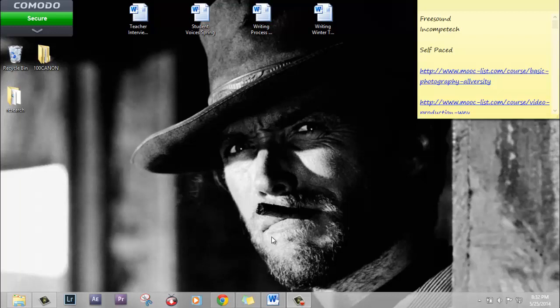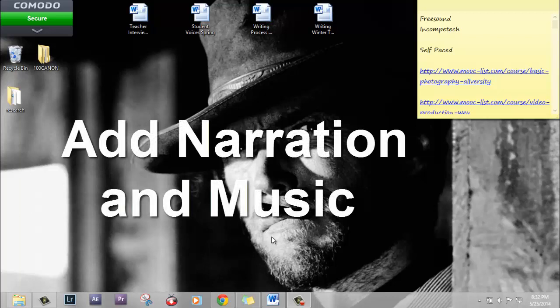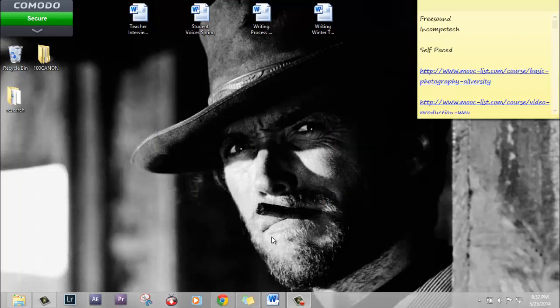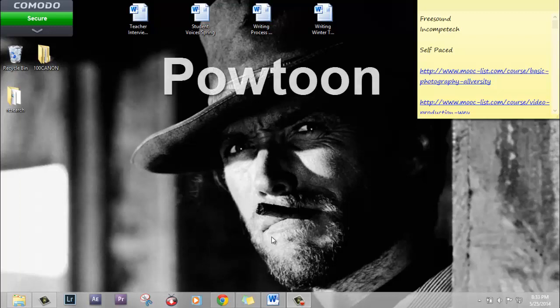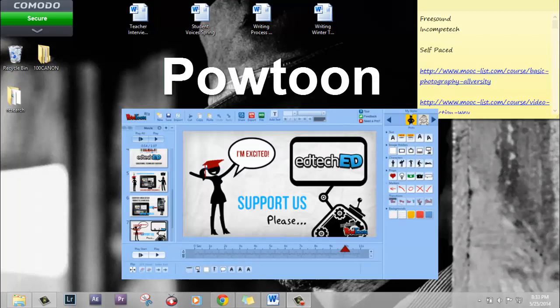Hey students. In this video I'm going to show you how to add narration and music to assignment 4. In assignment 4 you have to write an essay and then you have to create an animated video based on that essay. So you're going to use your essay as the foundation for your animated video. To create your animated video we're going to use a program called PowToon, which is an excellent application for creating animated videos.